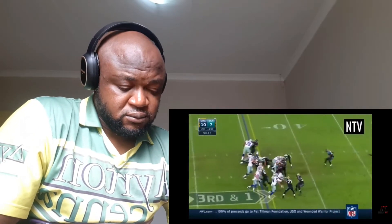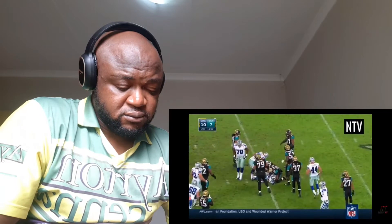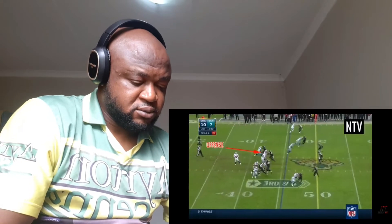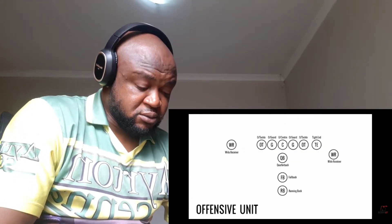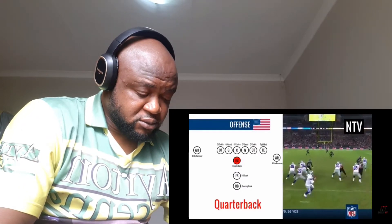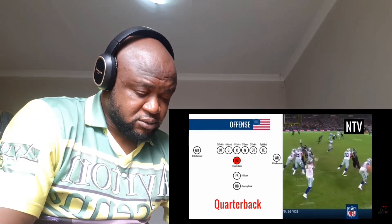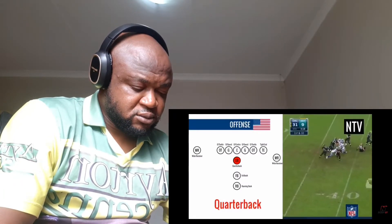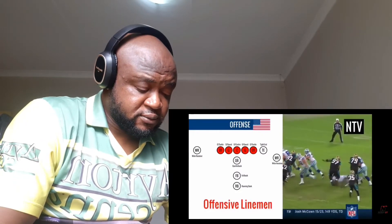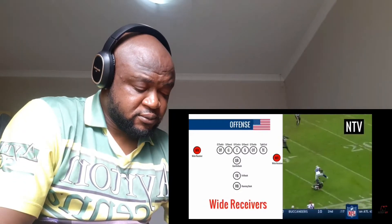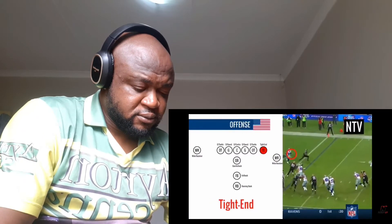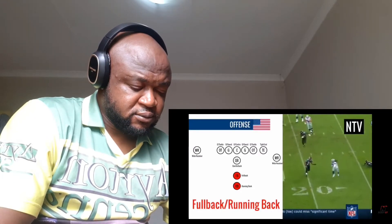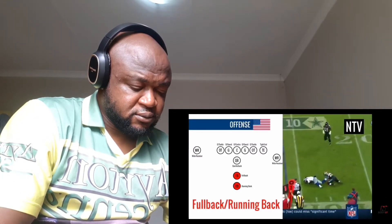Teams usually have three different units of 11 players that come on the field at different times: the offense, the defense, and special teams. The quarterback is the most important player on the field — he decides to pass the ball, hand it off to a teammate to run with, or run himself. The offensive line protects the quarterback. Wide receivers run down the field to catch passes. The tight end blocks and catches in the middle of the field, and the running back and fullback run with the ball.